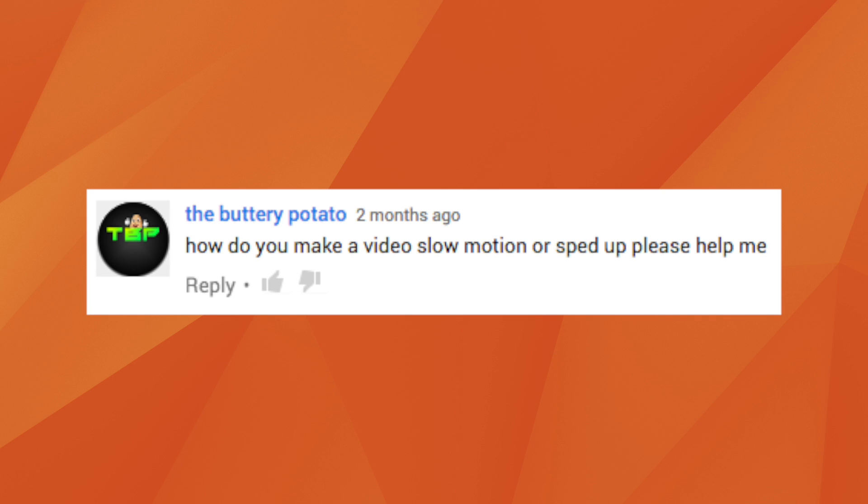TheButteryPotato asks: how do you make a video slow motion or sped up? There are a number of ways you can do this. In Pro you have the Rate Stretch tool on the timeline which allows you to adjust the speed of the footage by dragging on the ends of the clip. Otherwise you can use the speed effect — we have a forum post about how to use it, and we have that in Express and Pro. You're going to find tools like these in pretty much any editor, so just look for Rate Stretch or Speed in the manuals.